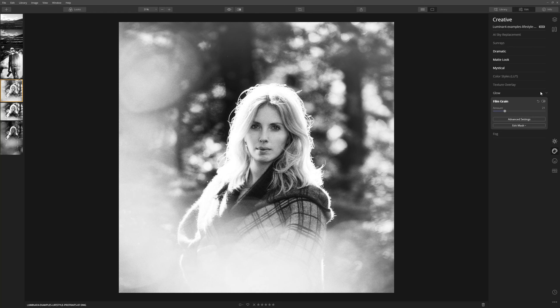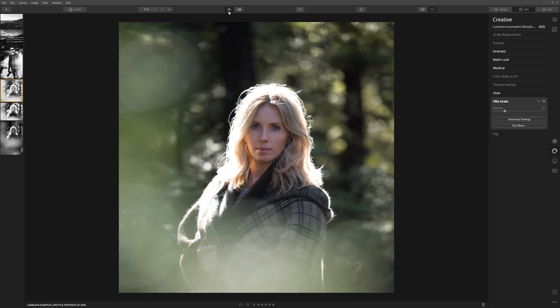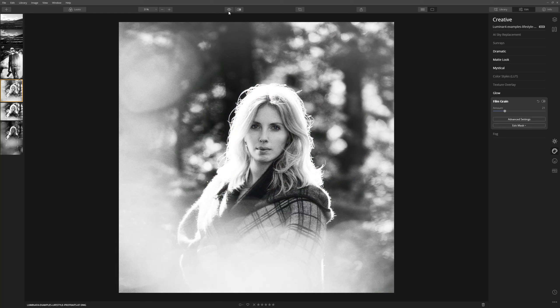I've been quite heavy-handed with this particular edit and the landscape as well, but I really wanted you to get a sense of how the tools can be used — and sometimes it's easier to see that when things are pushed a little further than they normally might be. But overall I think you'll agree that from this to this, we've made a really nice black and white conversion.